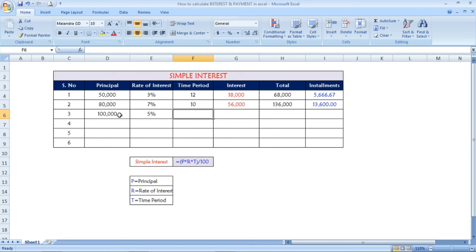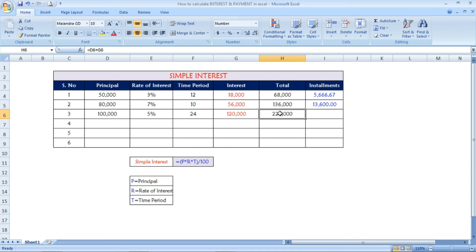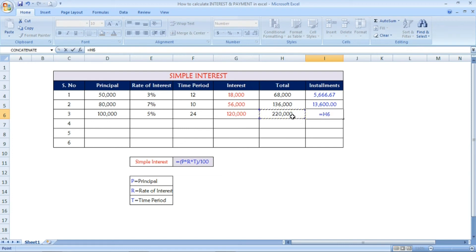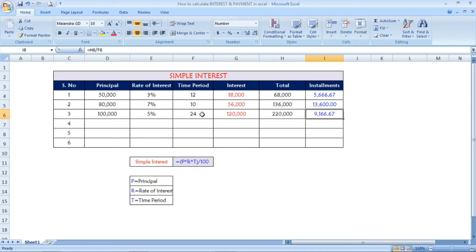One more example: a principal of 1 lakh with 5 percentage interest and a time period of 24 months. The interest calculation gives 1 lakh 20,000 for 5 percentage rate of interest. The total amount — principal plus interest — is 2 lakh 20,000. For the installment, total divided by time period of 24 months gives 9,166.67 to pay each and every month until 24 months to cover 2 lakh 20,000.